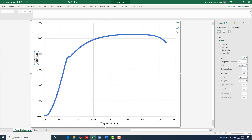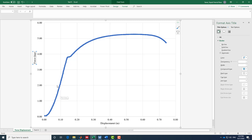Force-displacement does not give us any mechanical property because both force and displacement are functions of geometry. As engineers, we want to convert force-displacement plots to stress-strain curves. The only thing we can get from force-displacement is the slope, which gives us stiffness — not elastic modulus, but stiffness.